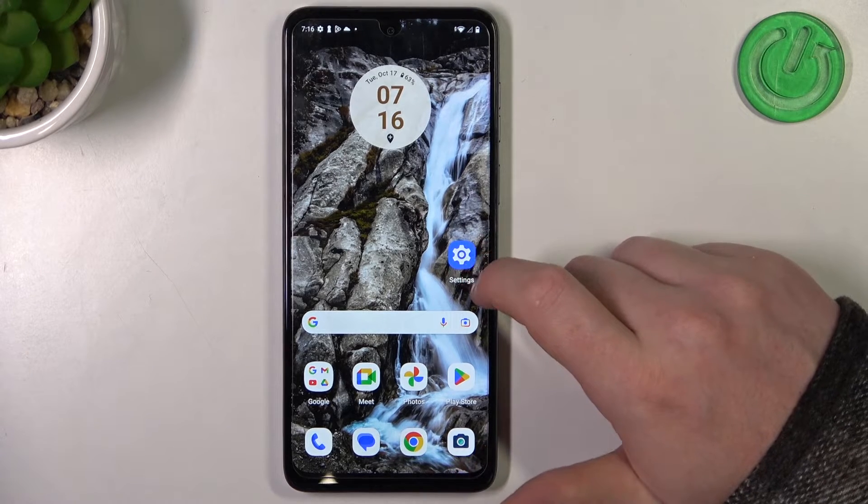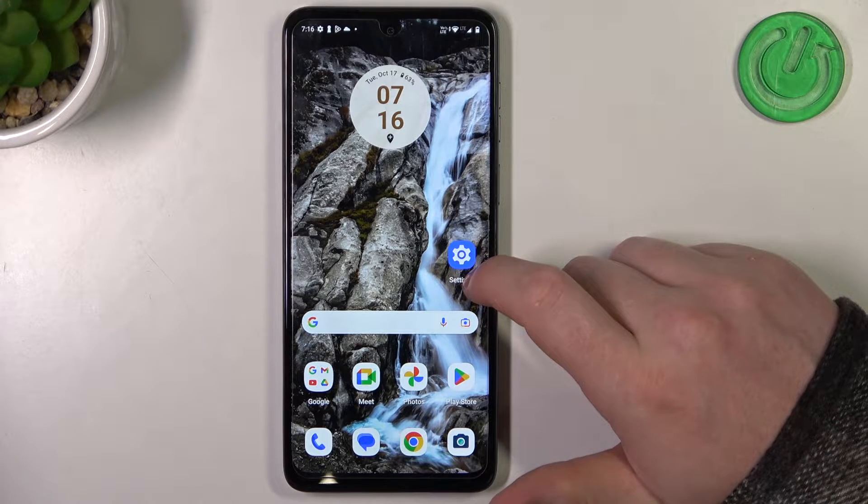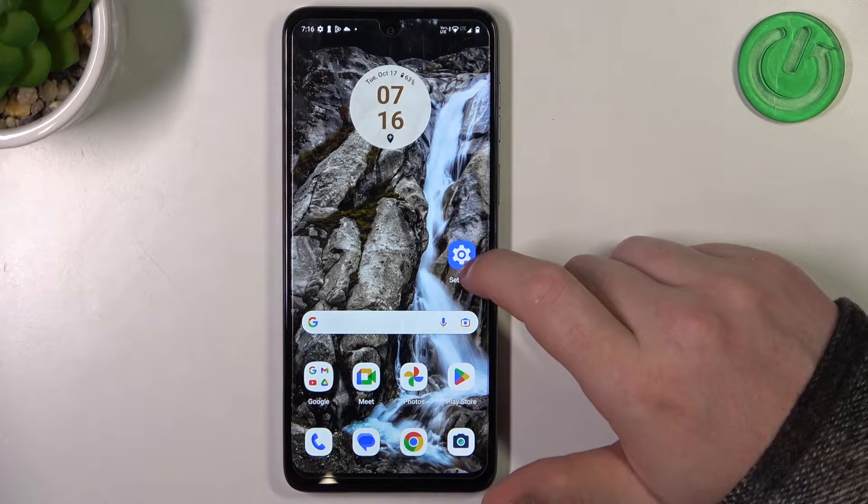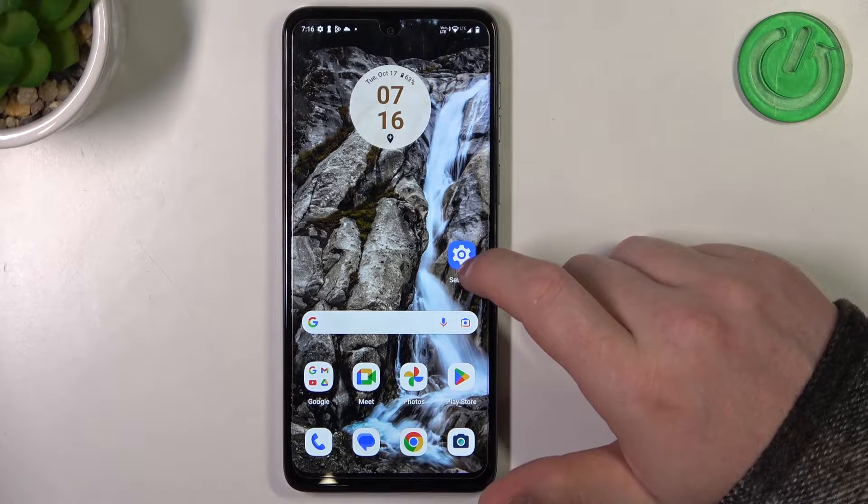Hello, in this video I want to show you how to configure Mobile Data Limit on Motorola G14.